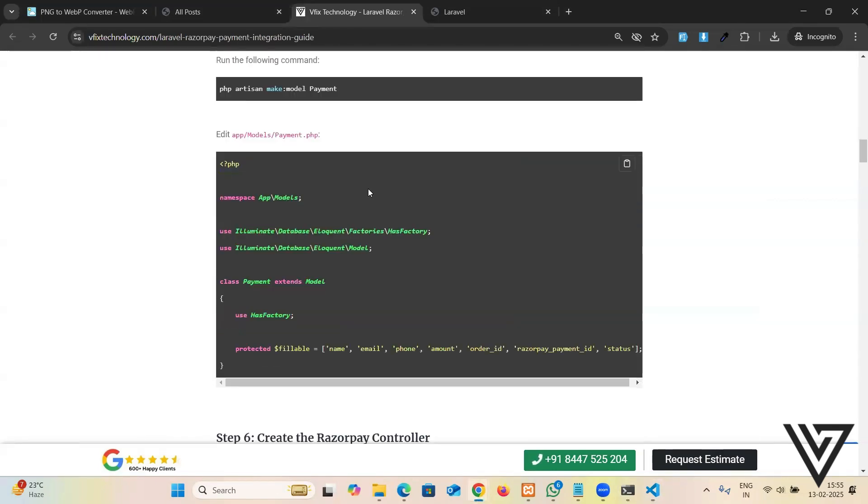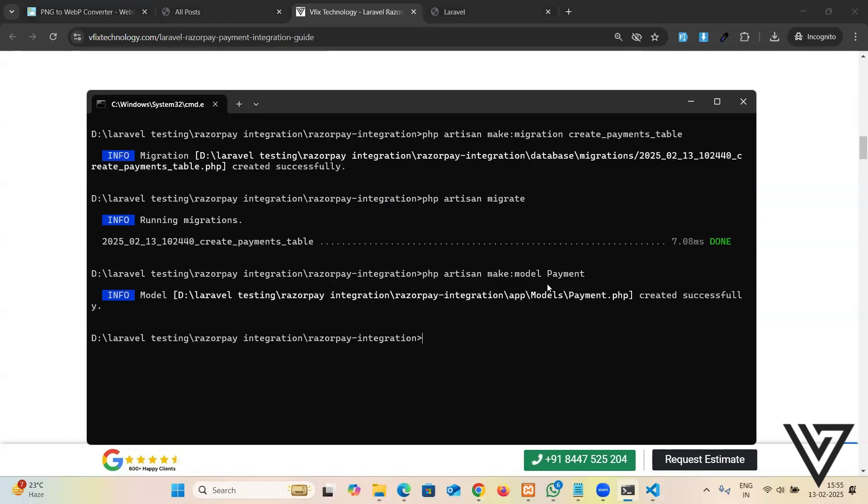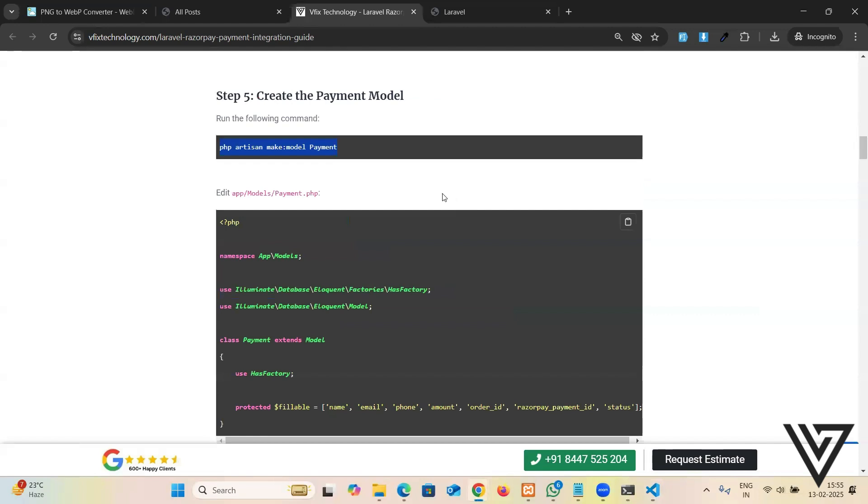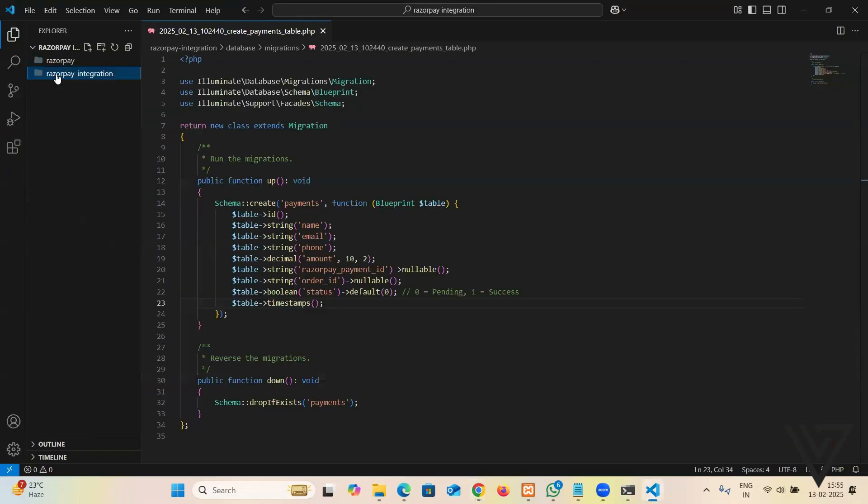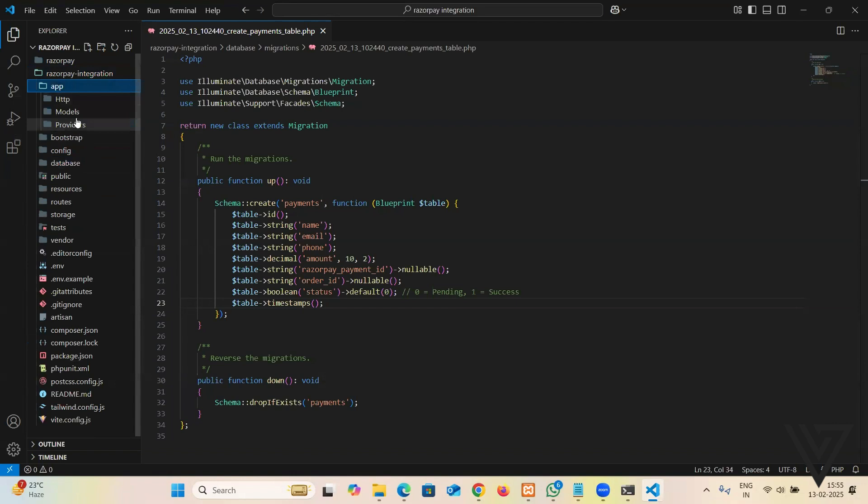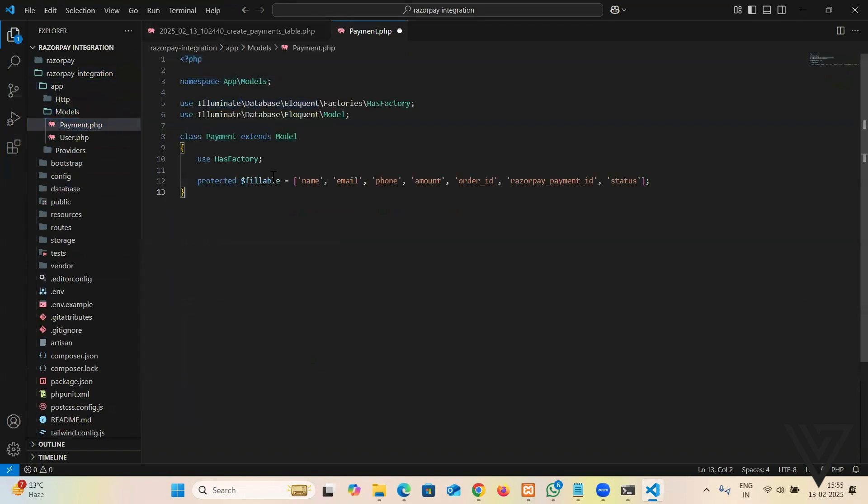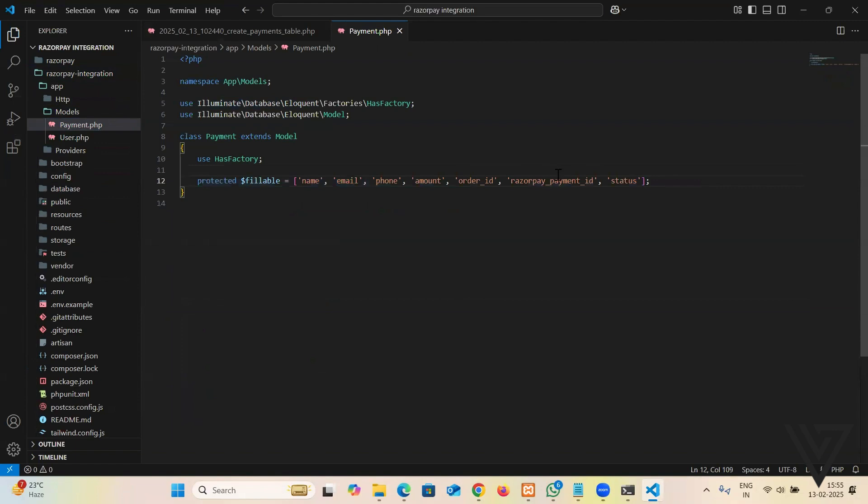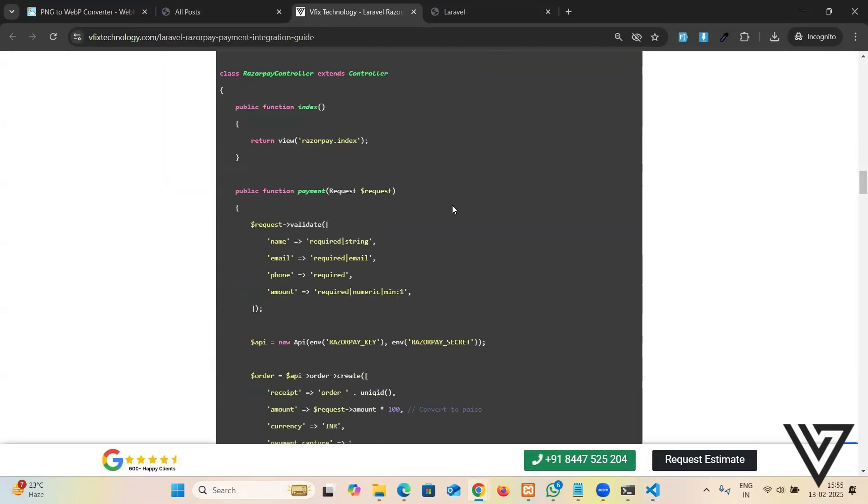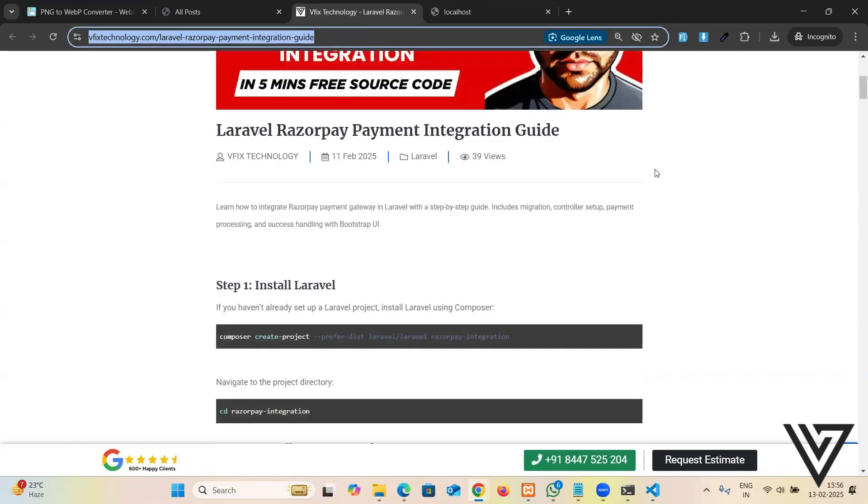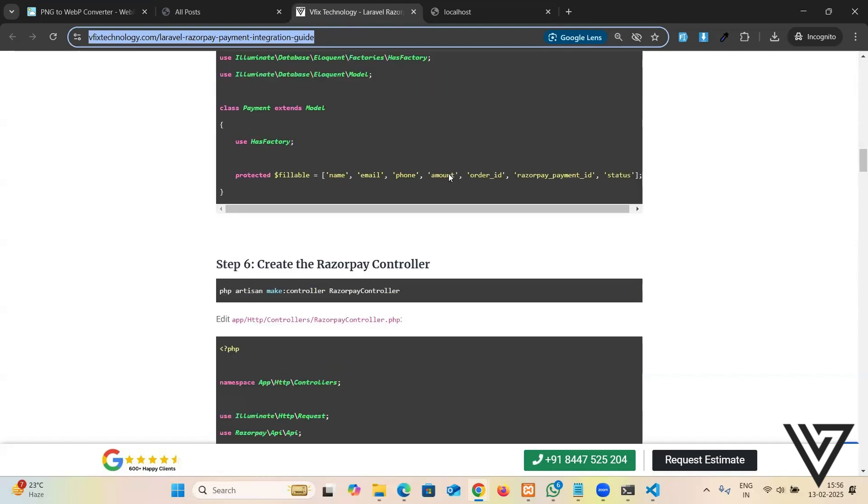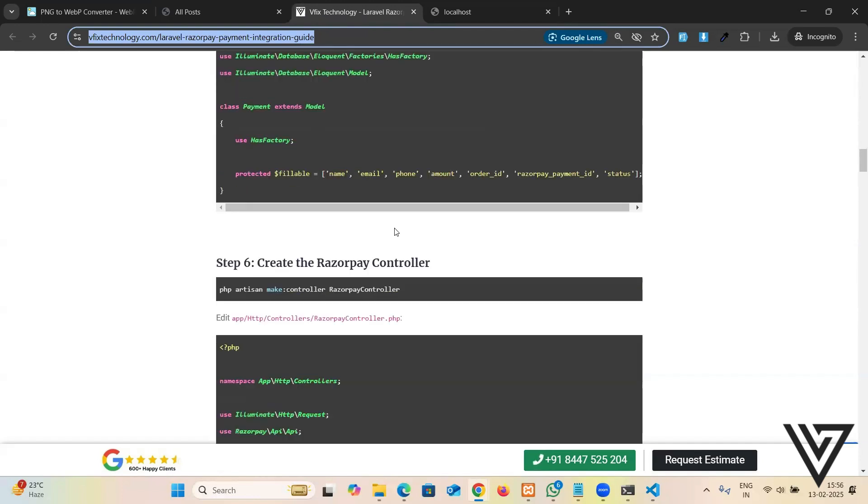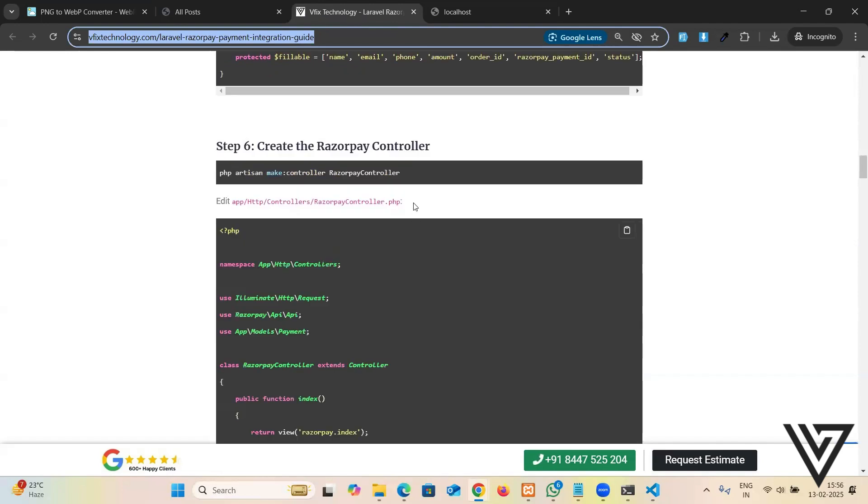Now we're going to create a payment model, right? Php artisan make model Payment. So the payment model has been created. Now in model we're going to insert this code. It has nothing, just few details. I'll share what it is. We're going to go to app models Payment and if you see that we only inserted protected fillable, those entries which we're going to pass into the database. Save it, then let's come below here. Okay, anyway it's back. We have done till here, right? We made the model and insert this code.